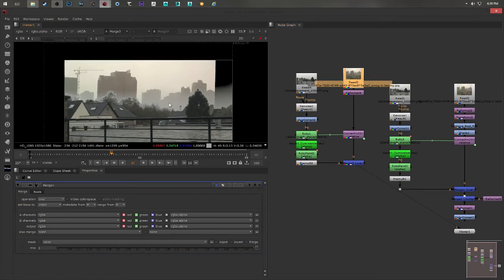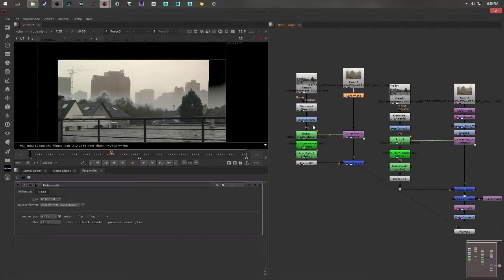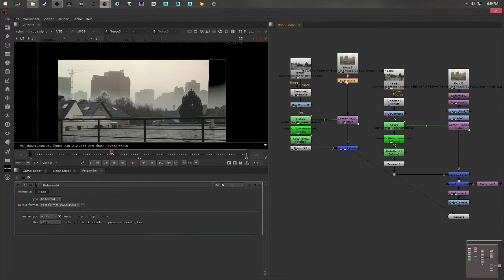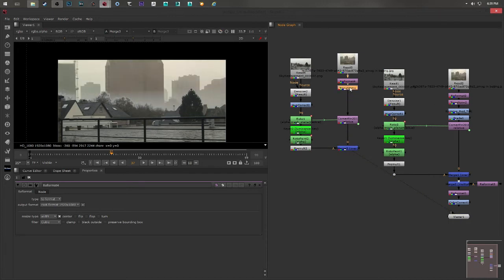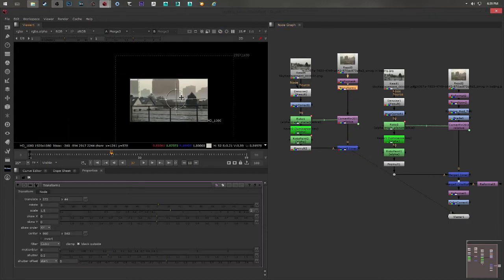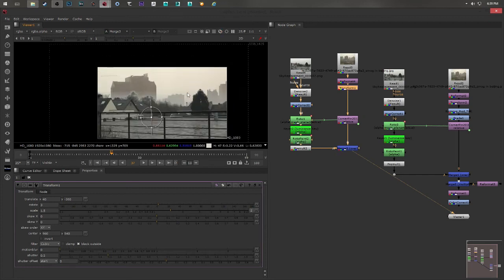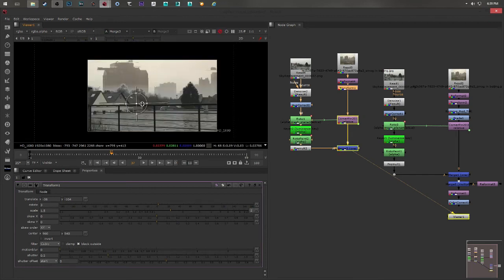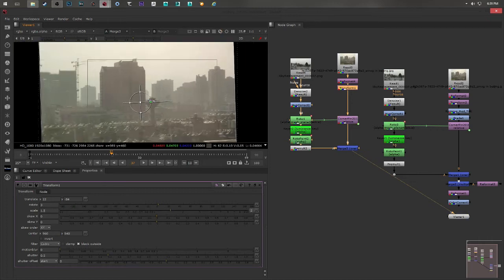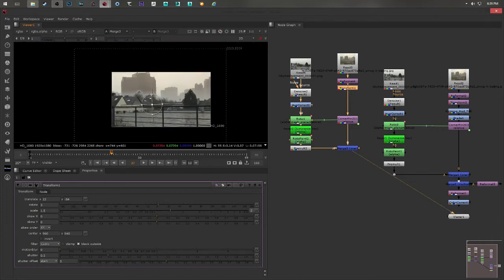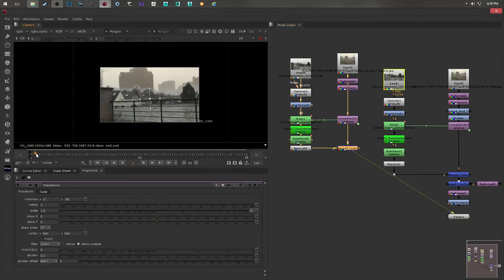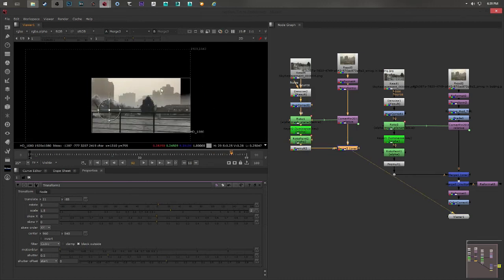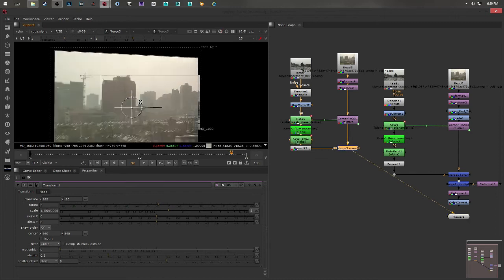As you can see, the matte painting, it's not completely as I want it to be. So I'm going to put a transform node underneath it. And now I can start moving wherever I want. I can scale it, I can make it bigger. And once you're happy with it, you can start checking your plate again and making sure that it completes the entire matte painting, the entire canvas.